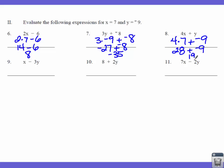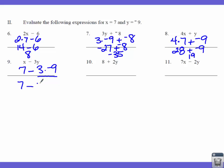Number 9: we've got X minus 3 times Y. So that's 7 minus 3 times negative 9. Order of operations says we multiply first, so that'll be 7 minus, and 3 times negative 9 gives us negative 27. When we have a minus and a negative, they turn to a positive. So this is really 7 plus 27, which gives us 34.